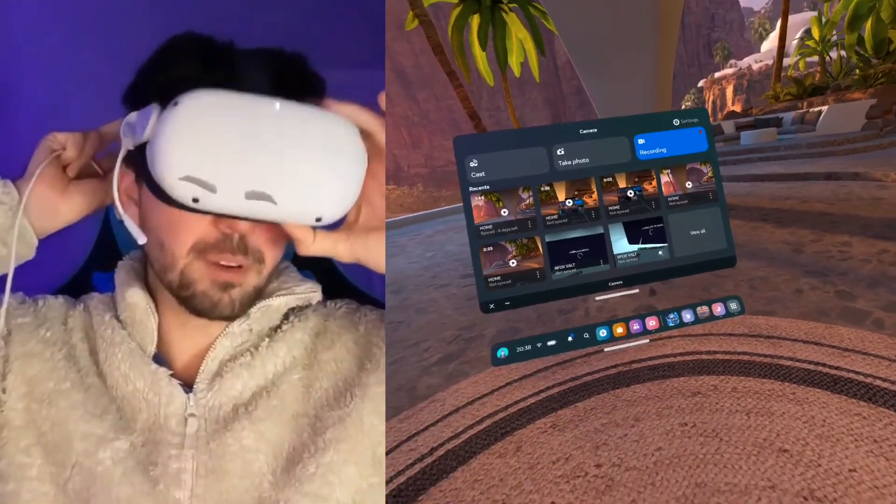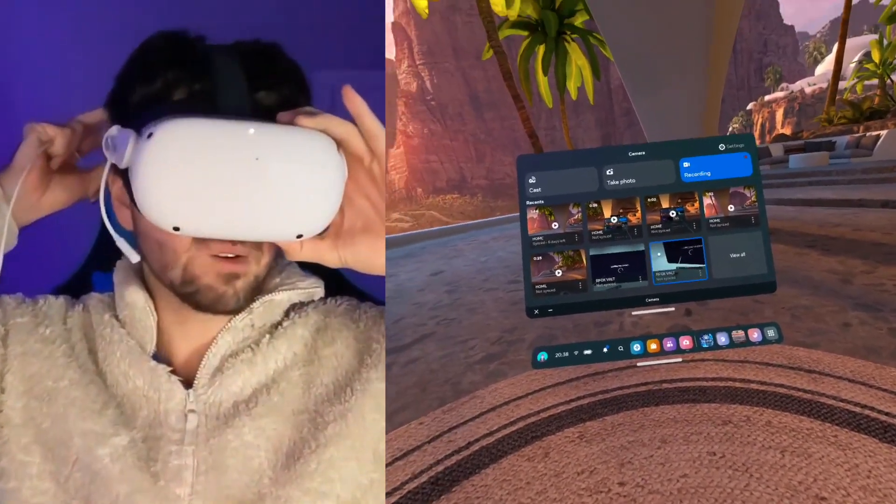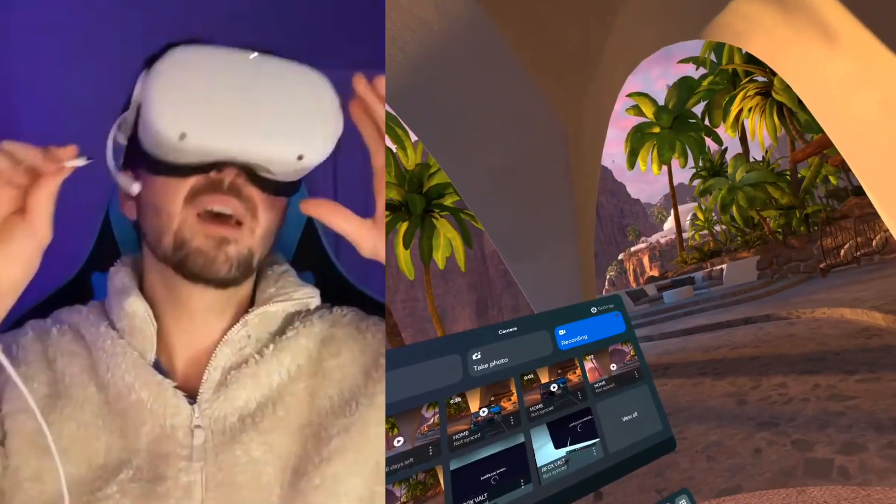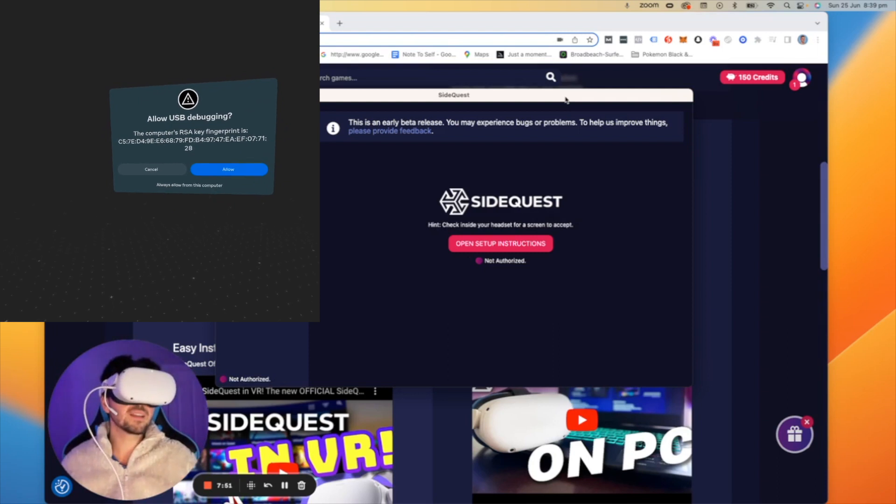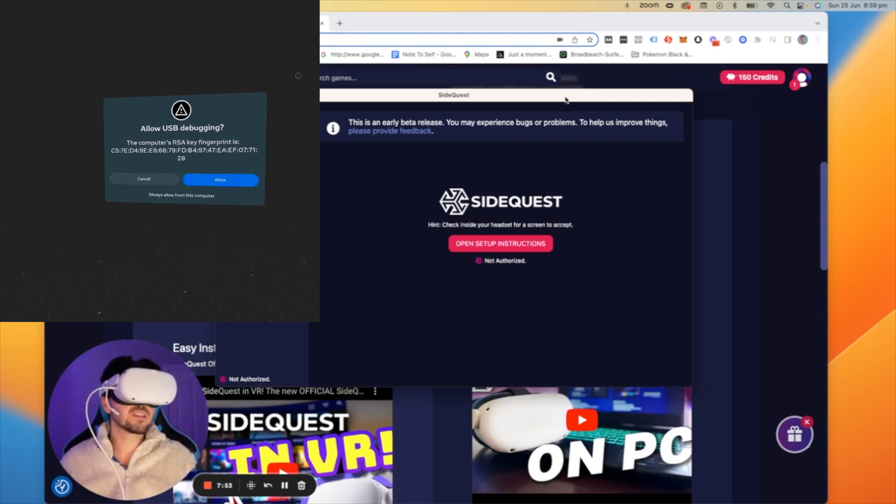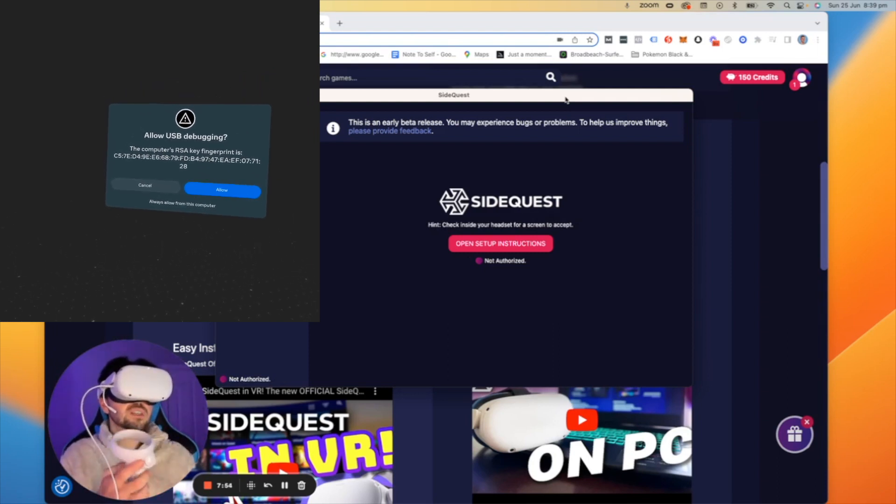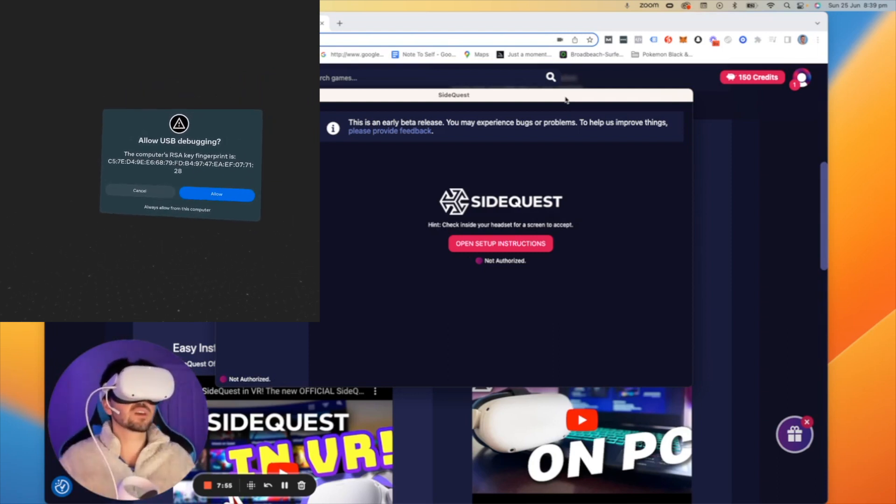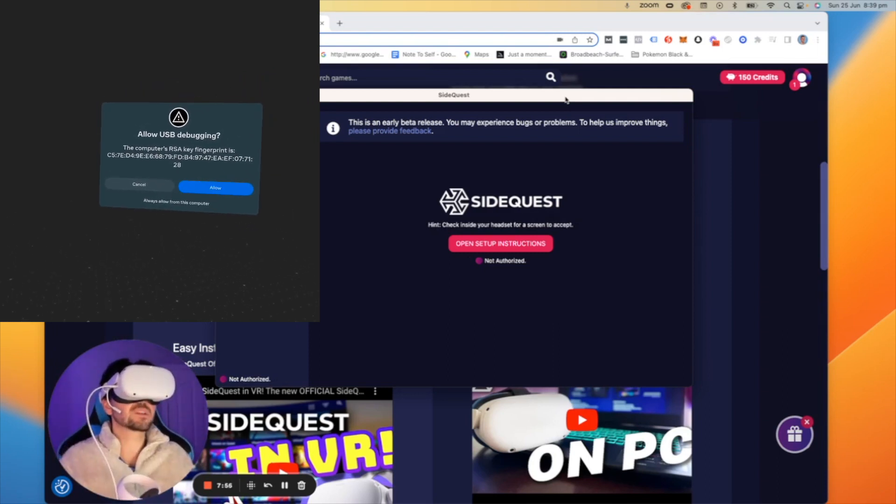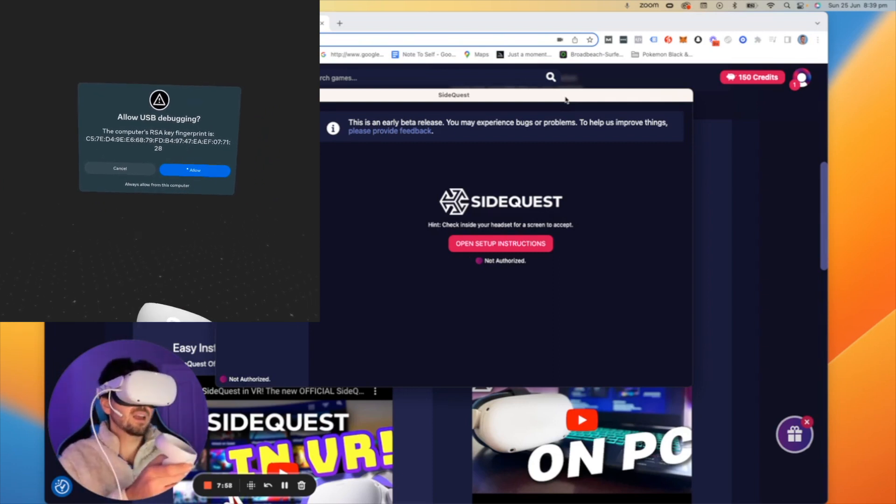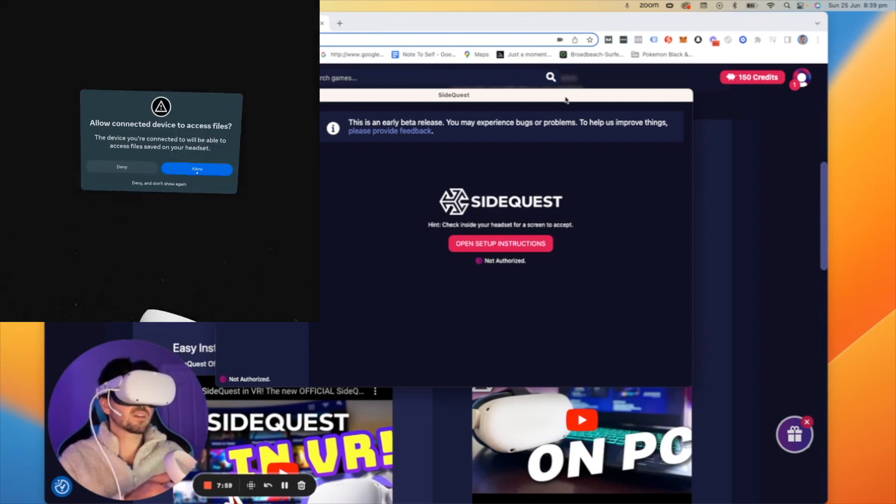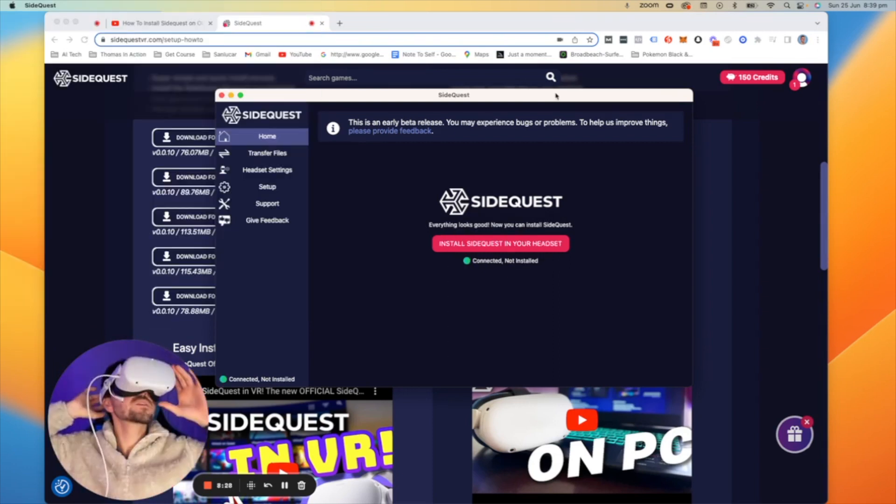Once you're in developer mode you want to get your headset on and then immediately once you plug the device in you should see a screen that looks just like this. Allow USB debugging and we're going to click allow.